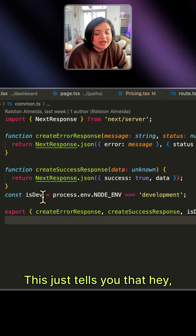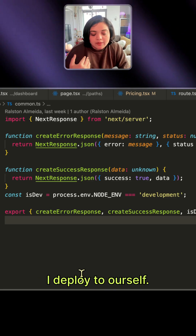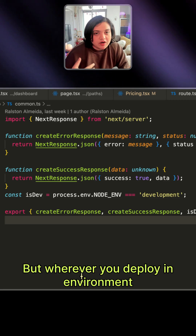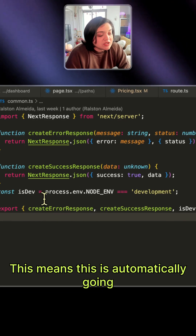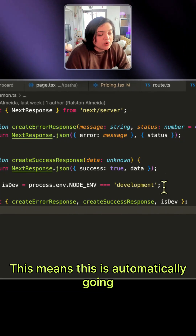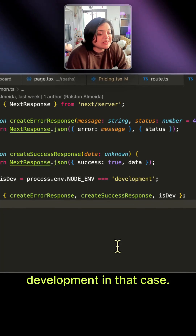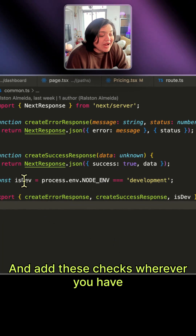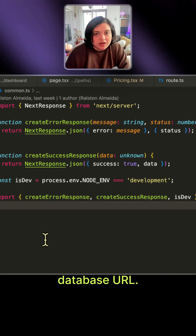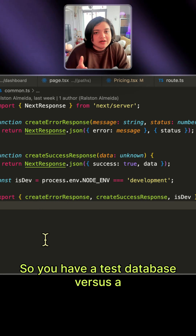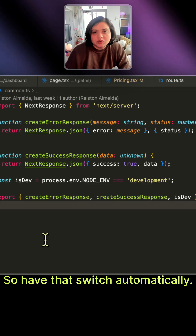This just tells you that this is a developer environment. But when you deploy — wherever you deploy — in your environment variables, don't add anything. This means this is automatically going to be false because NODE_ENV is not development in that case. And add these checks wherever you have the database URL, so you have a test database versus a prod database, and have that switch automatically.